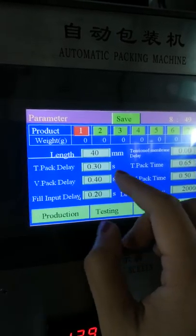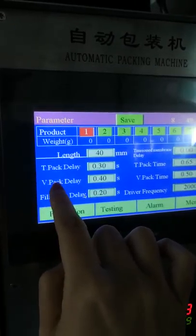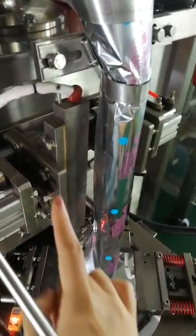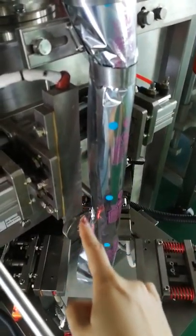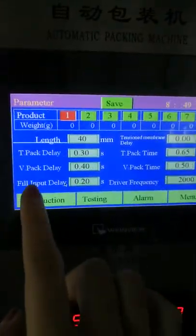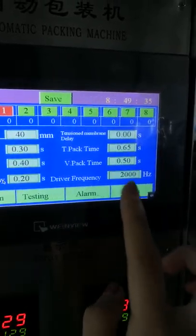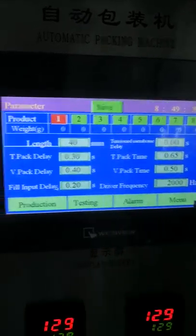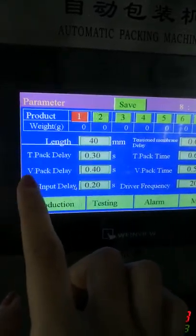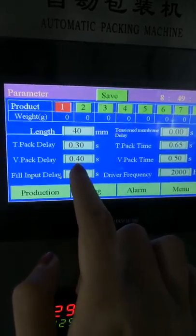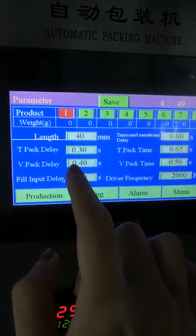This is the vertical packing delay time and vertical packing time. The vertical sealing time — meaning the time to seal the bag — will be 0.5 seconds. The delay time means the machine will wait 0.4 seconds before proceeding to the next action.